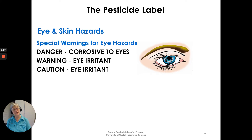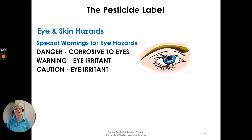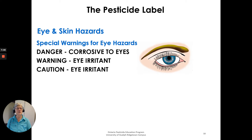There can be additional warnings beyond those symbols. Special warnings for eye hazards come in three levels: danger — corrosive to eyes; warning — eye irritant; and caution — eye irritant. If such a symbol appears, you would want to wear goggles or a face shield when using the product.